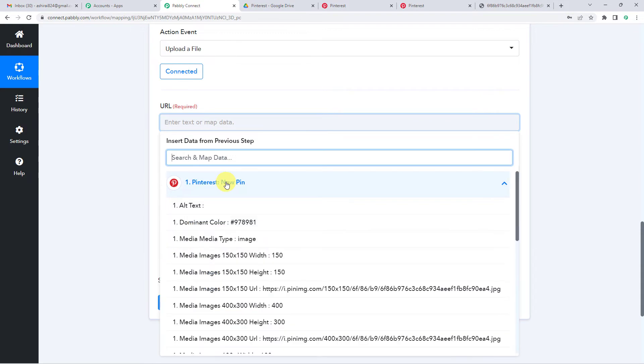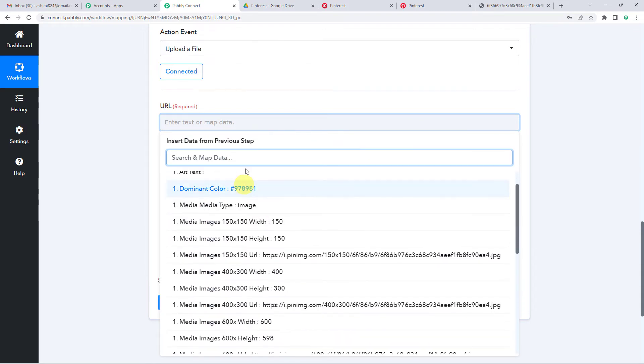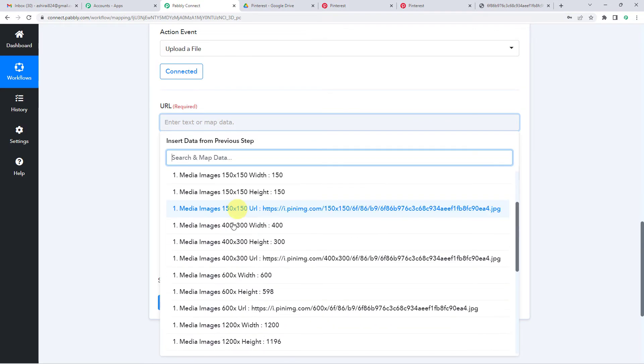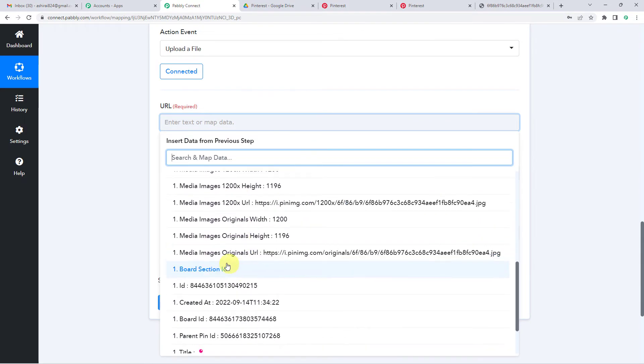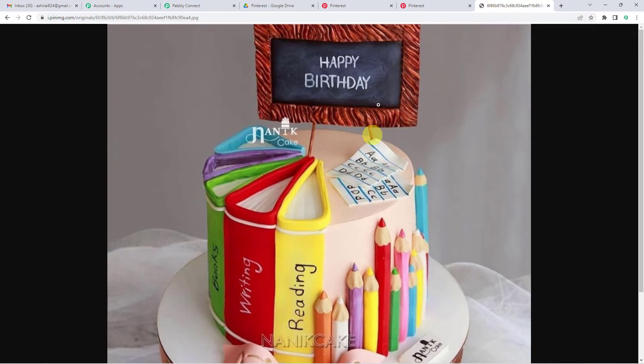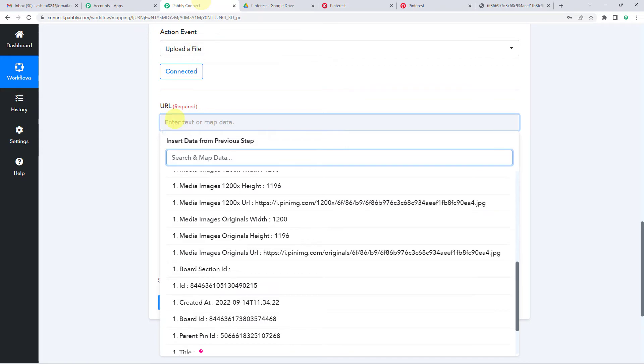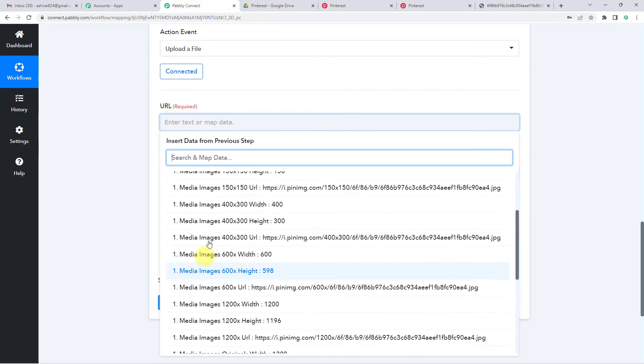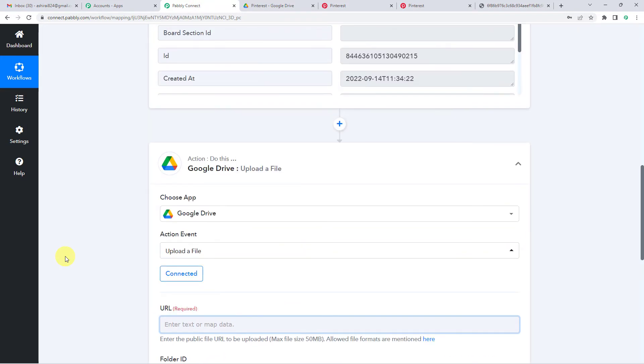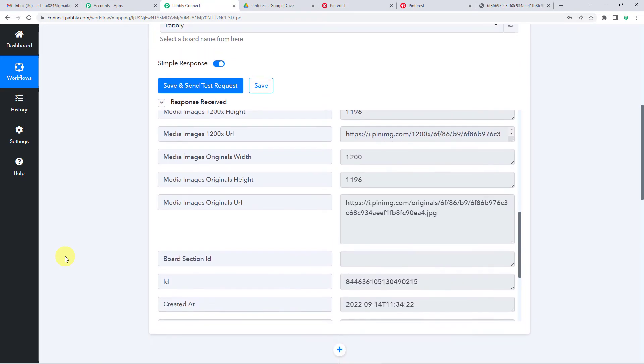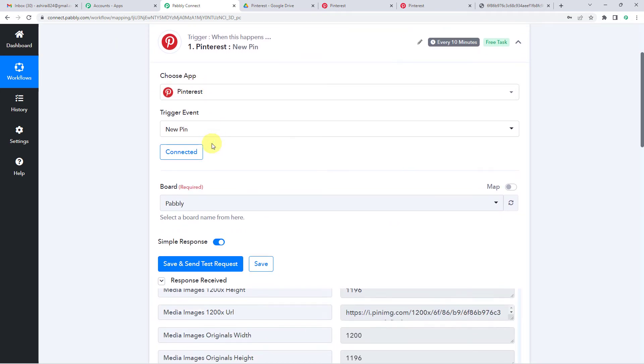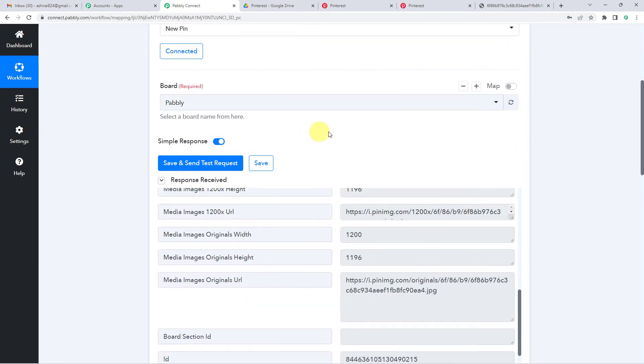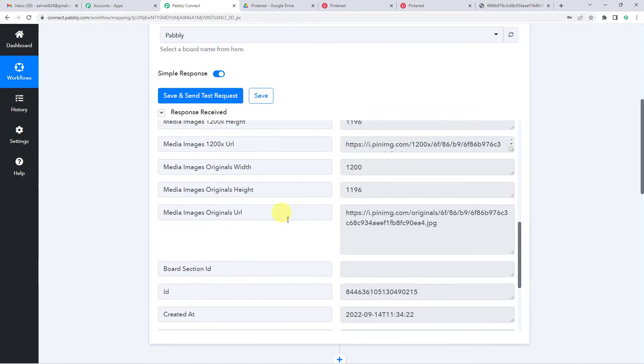So the URL we are going to take from here. I will scroll down and you will see the image URL here. This was the one that I opened here, this image. So you must be thinking where exactly are we getting this detail from.